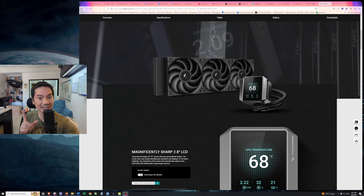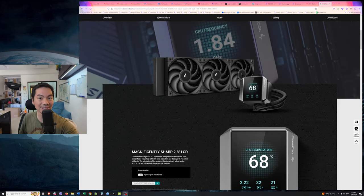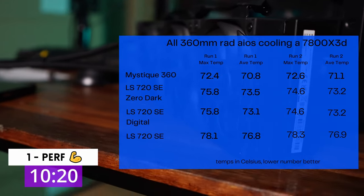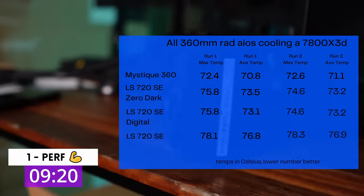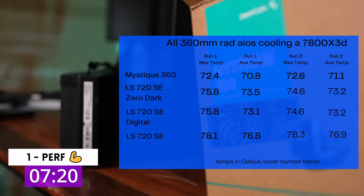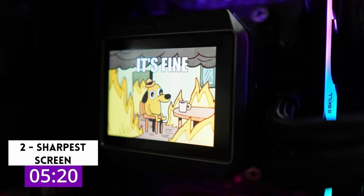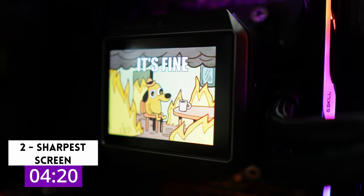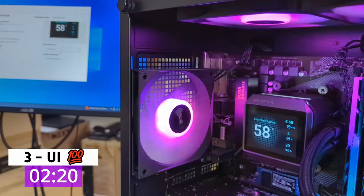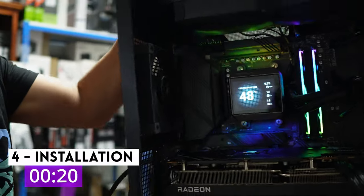Give me 11 seconds. I'm going to tell you why this is the most modern AIO. It has the performance beating out all of the other AIOs we tested it against, the sharpest looking screen, easiest to use software, and the simplest installation.